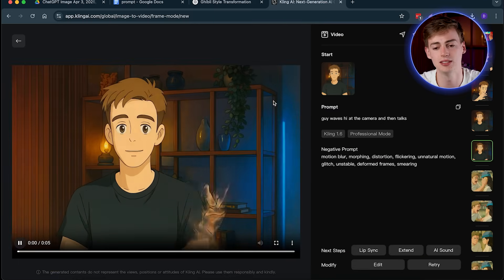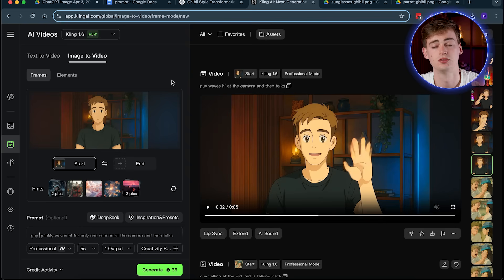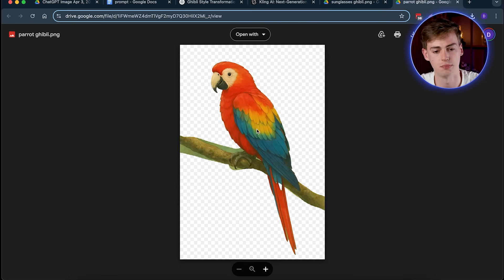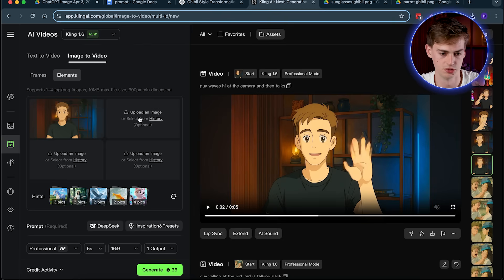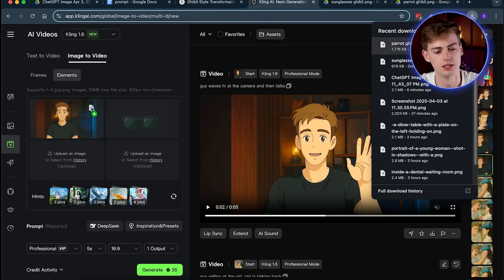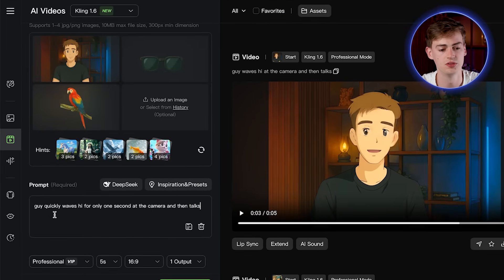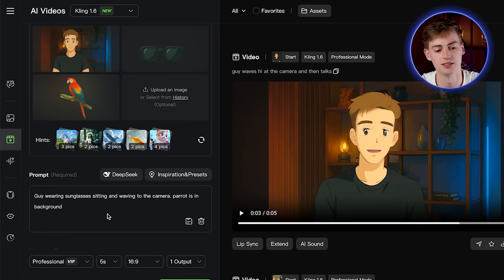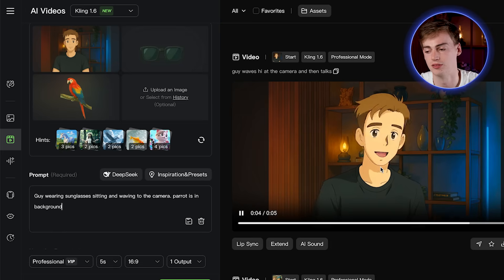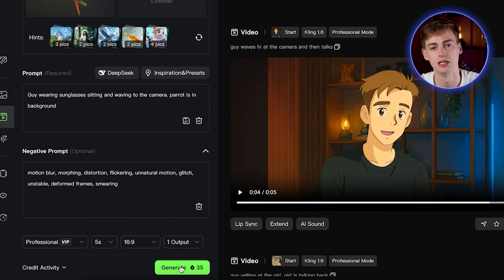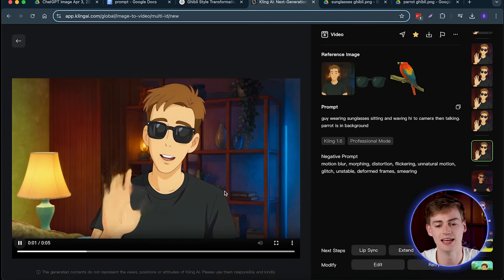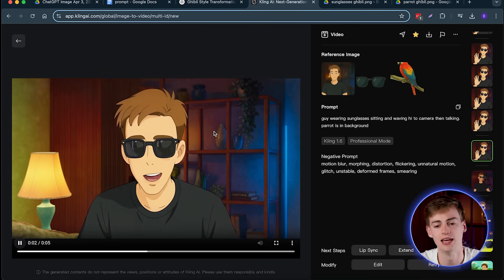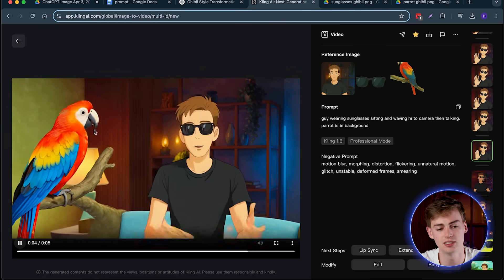Later on I'll show you exactly how you can lip sync this, but first let's add in a few elements. We switch over from Frames to Elements. I've got an image of sunglasses and a parrot, all in Ghibli style. I drag them in there. Then you change the prompt to anything that resonates with what you want to show — so: a guy wearing sunglasses sitting and waving at the camera, with the parrot in the background. Then we add the negative prompt and hit generate. We get this video with all the elements added — the sunglasses, me talking and waving, and if the camera zooms out you can actually see the parrot.